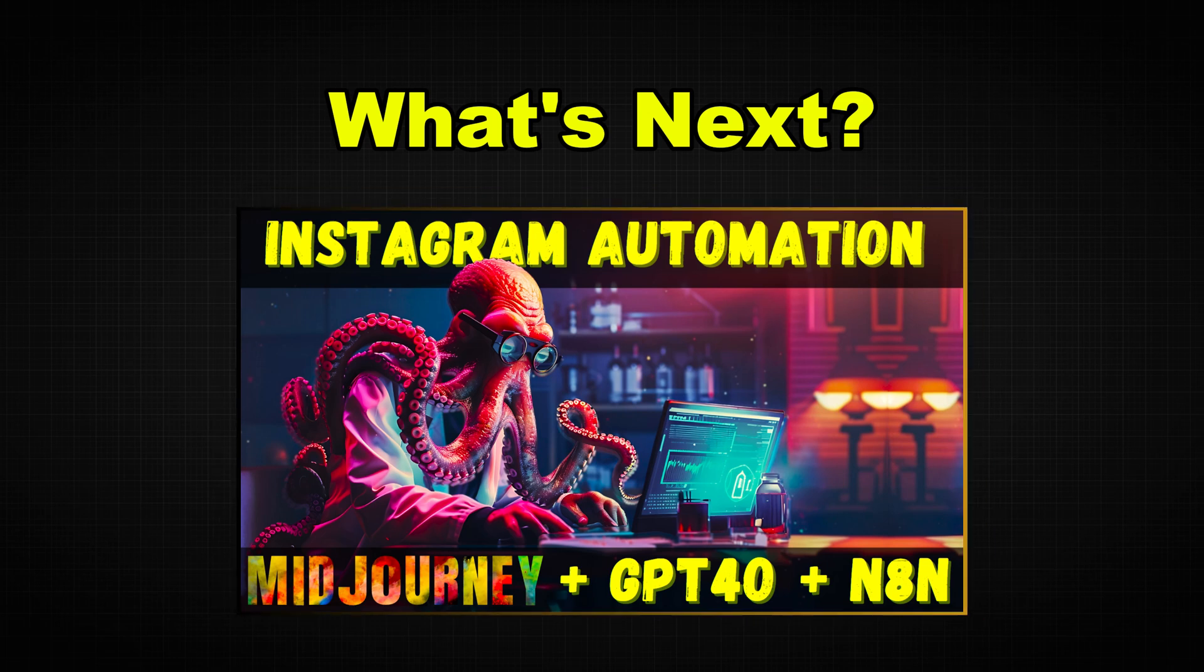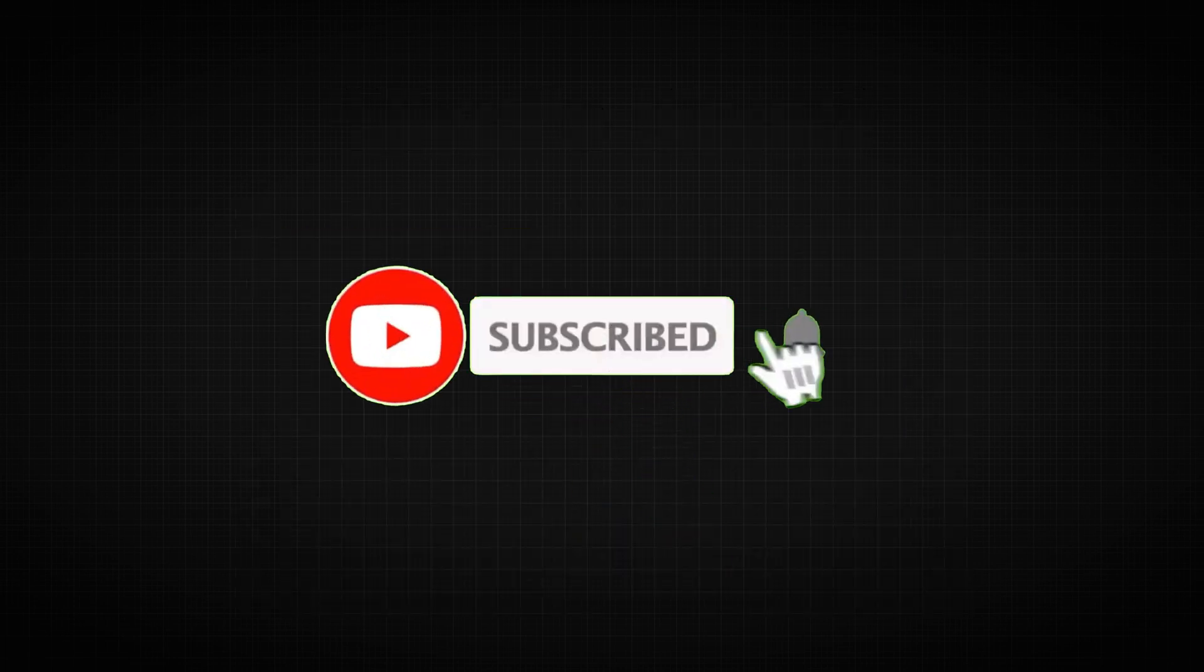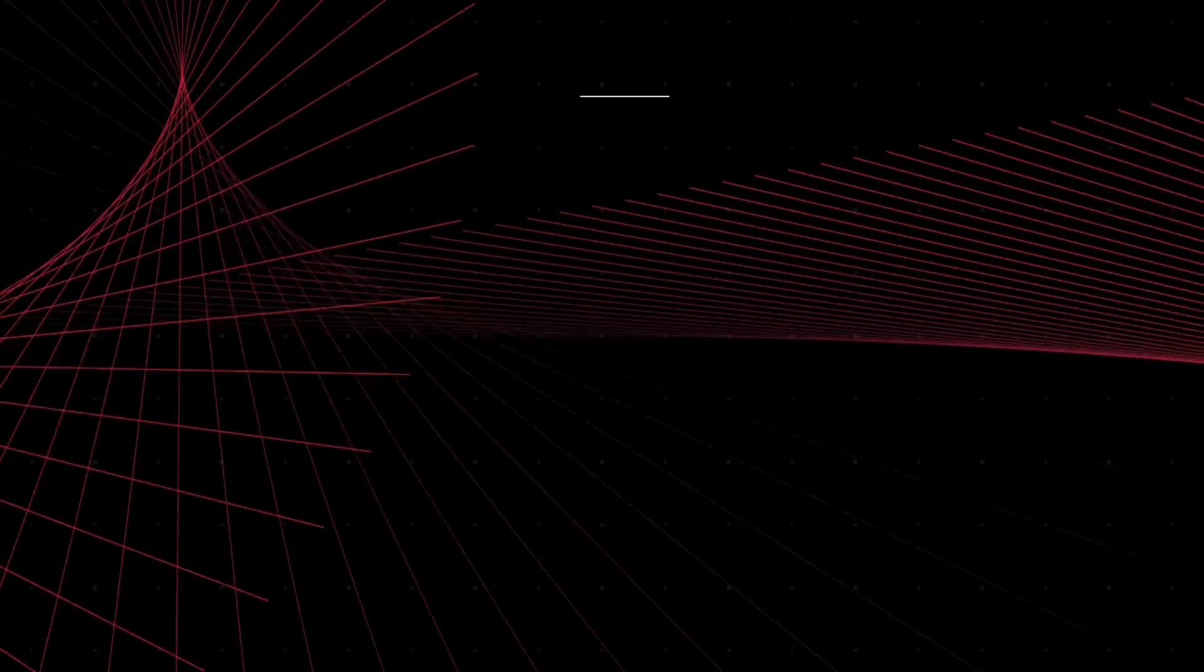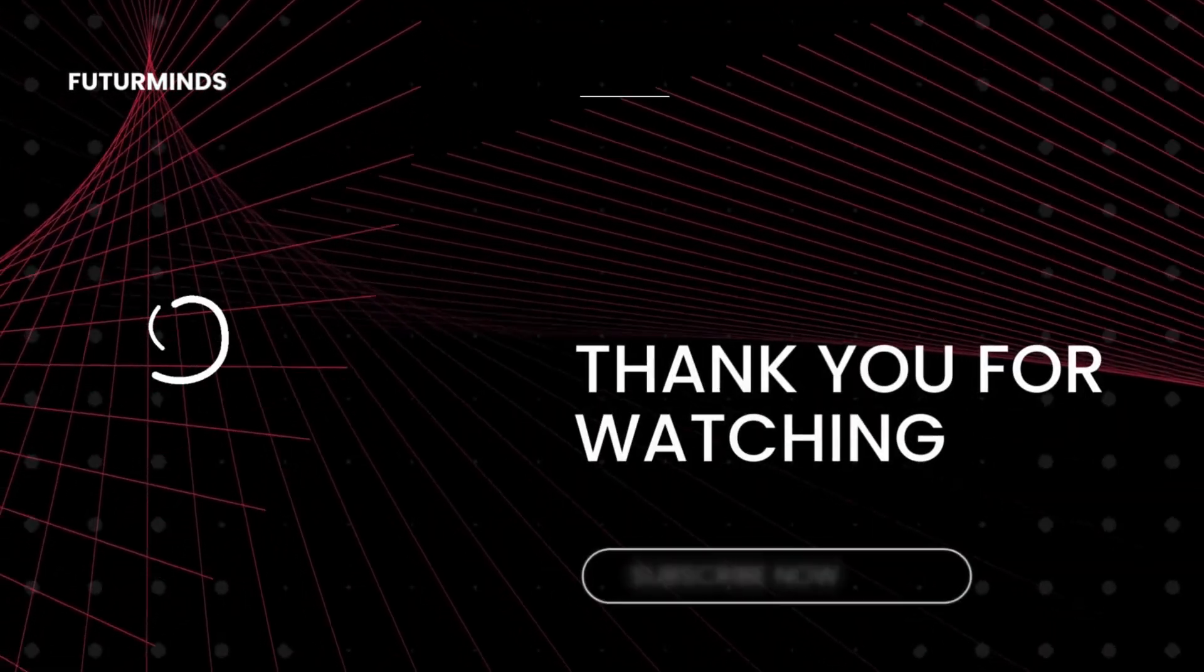In the previous video, I showed you how to automate Instagram posts using n8n. If you are interested, you can find the link in the description. If you found this video helpful, please like, subscribe and leave a comment below. Thanks for watching and see you next time.